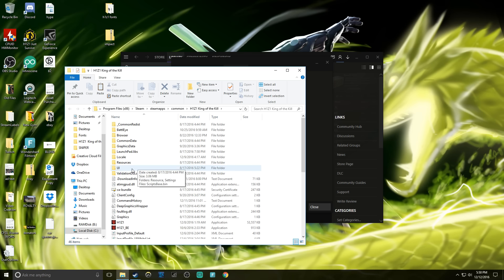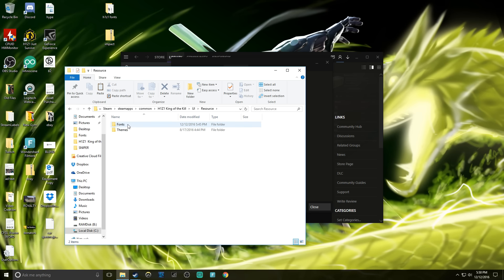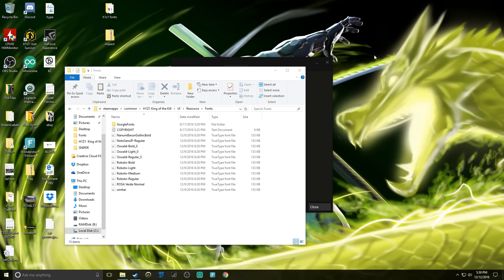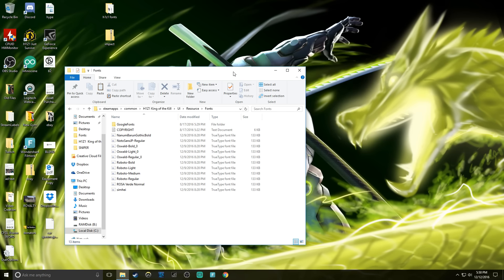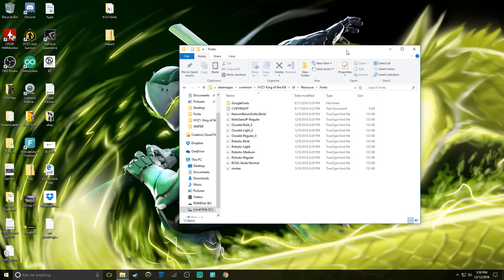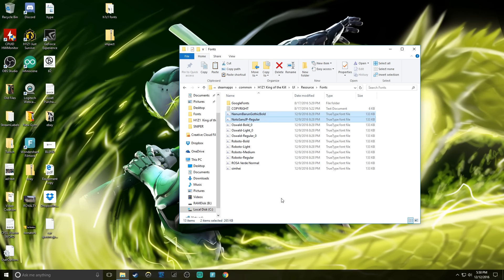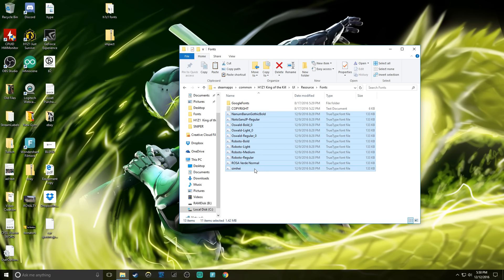Then you're coming out to UI, then resources, then fonts. We can close out Steam over here. This is the folder we want, so these are all the fonts that are in the game right now.